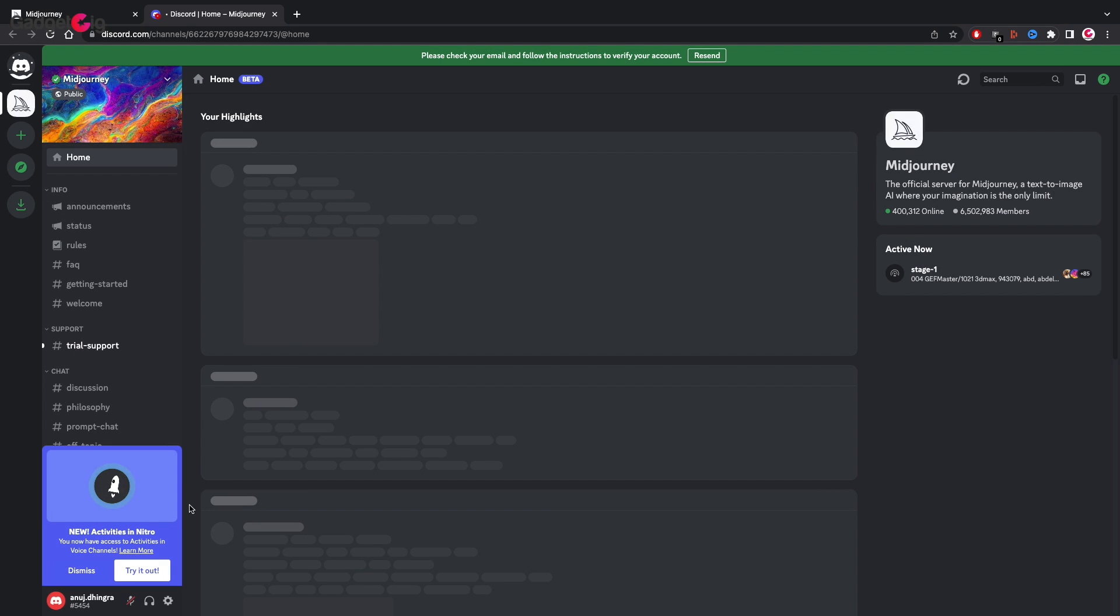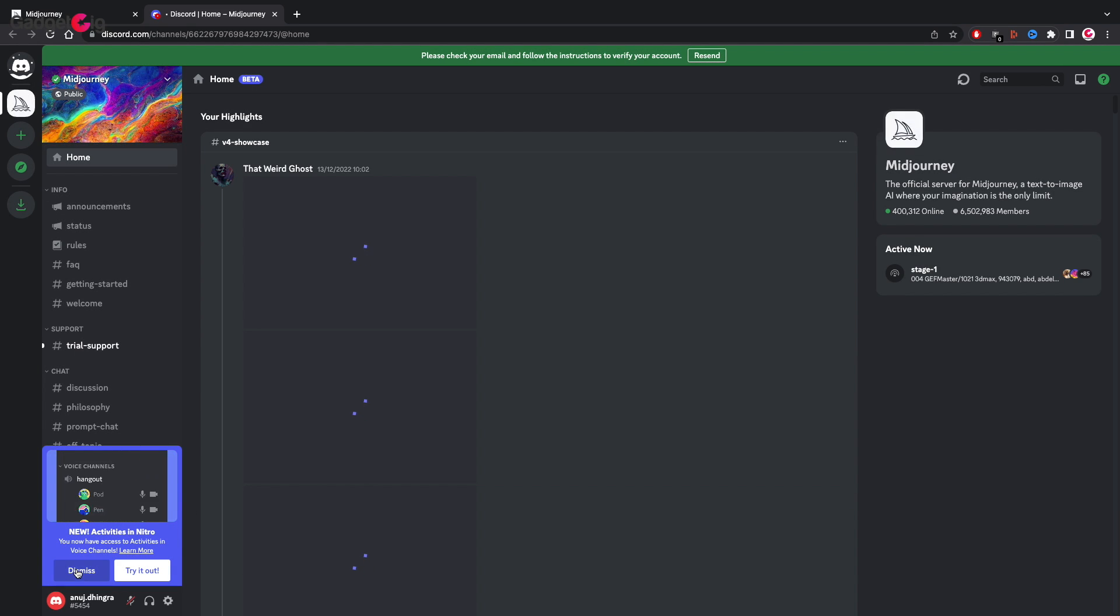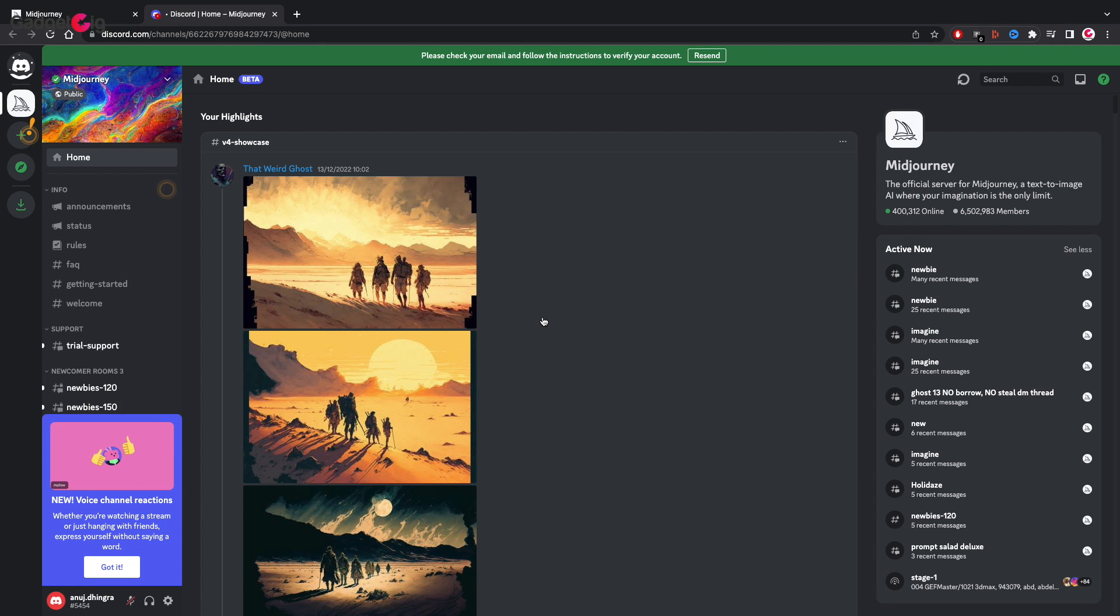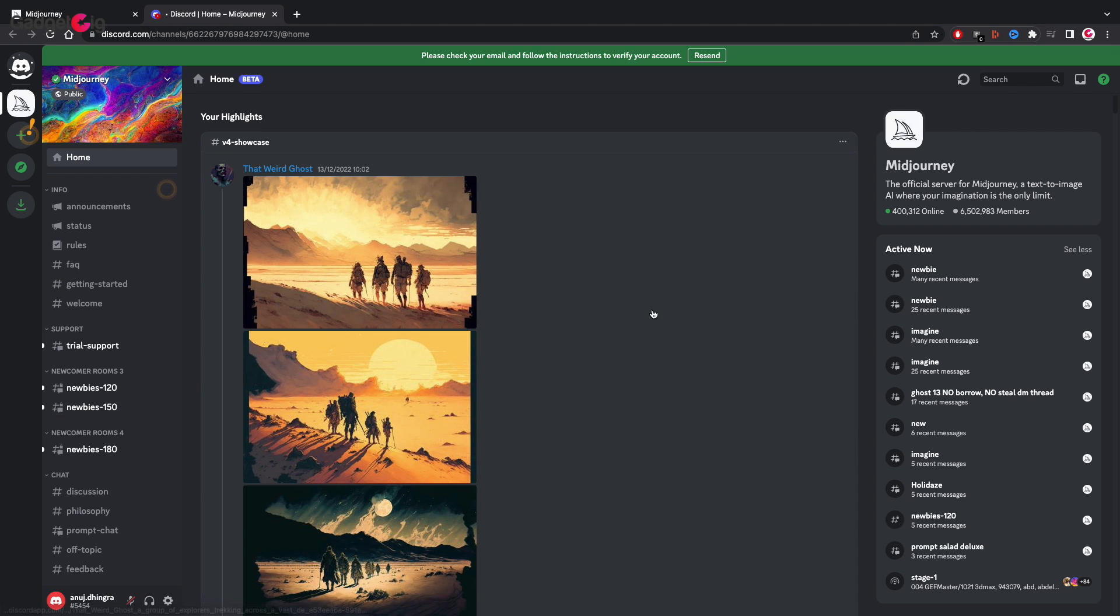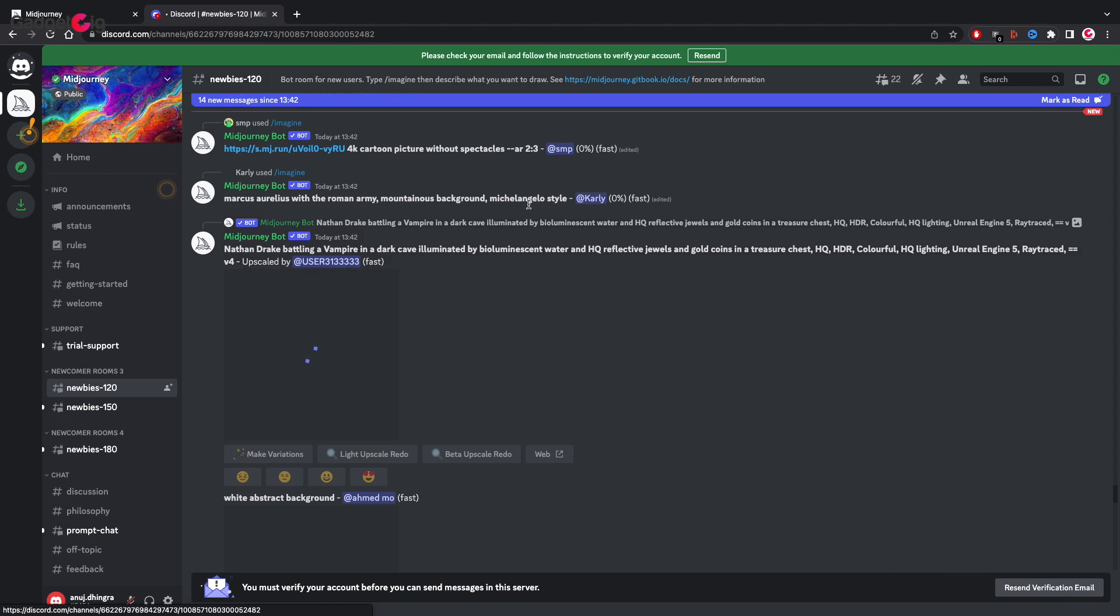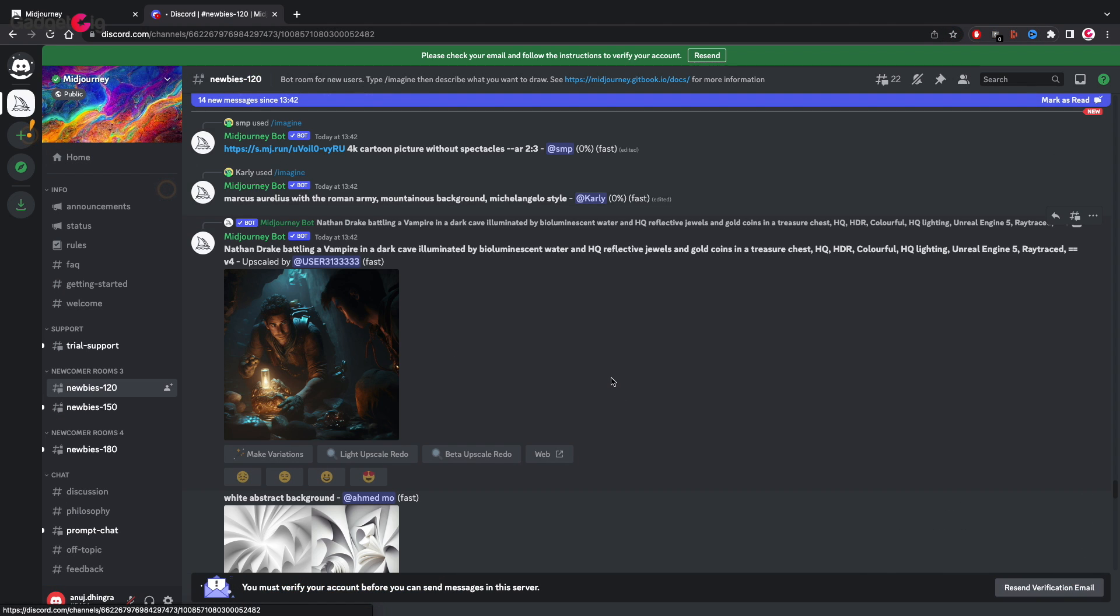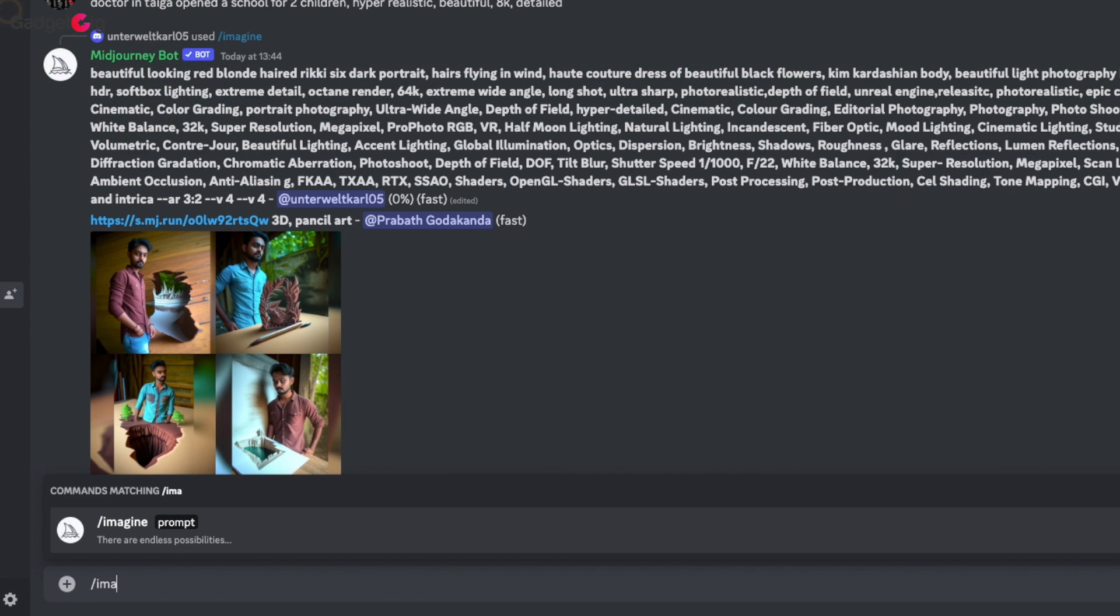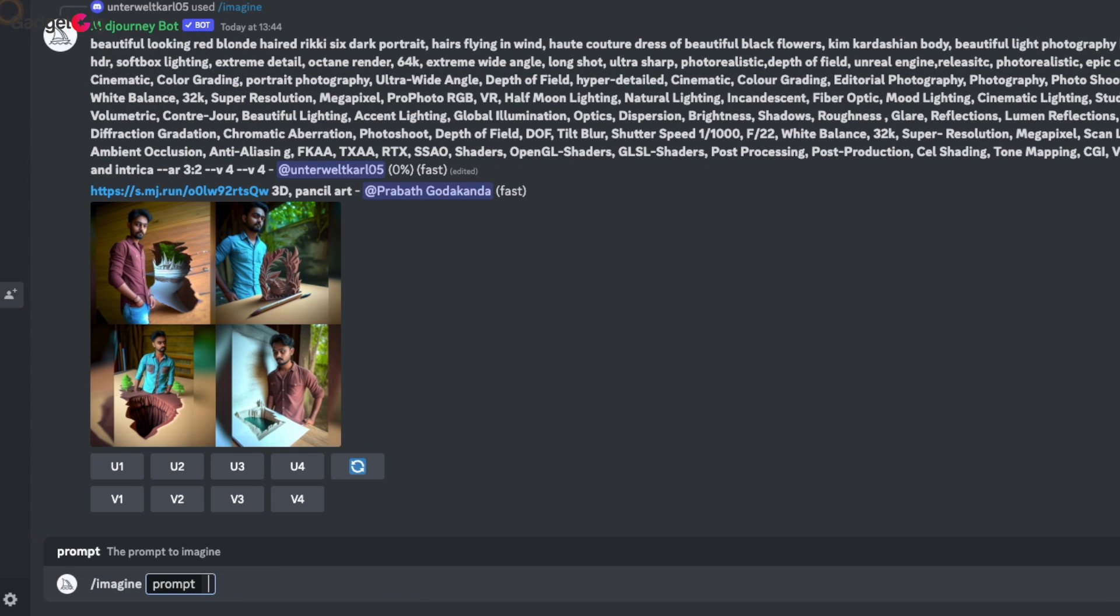Once you accept the invite you will be in a Discord chat room. Now look for the rooms on the left side and here we have few newbie rooms. Enter any of these rooms and now to create your artwork just use the command forward slash imagine and then type anything you have in your mind.